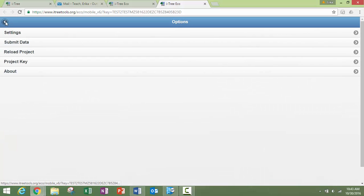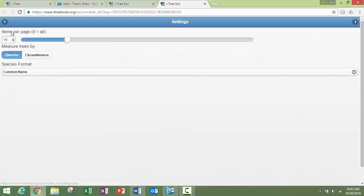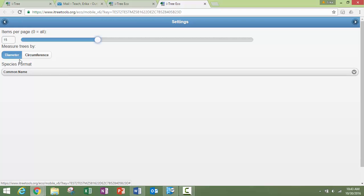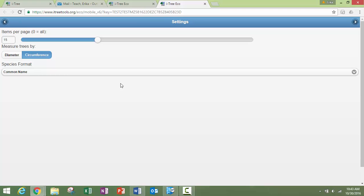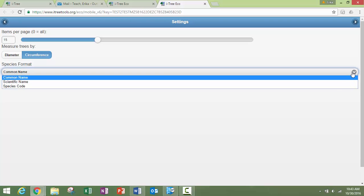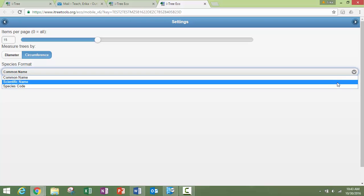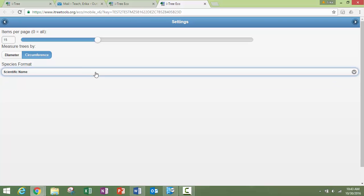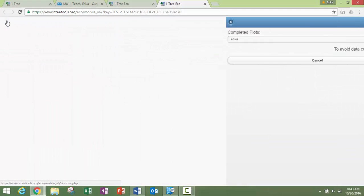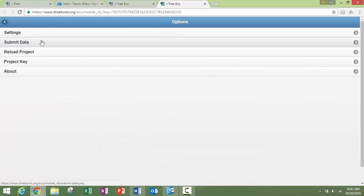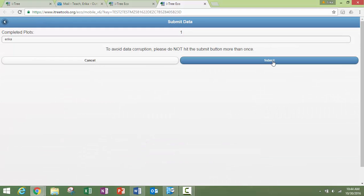I wanted to show you up here in the settings. So we have a setting options here. If you're tired of seeing 10 items per page, you can increase that. If you're going to be collecting circumference, you can change that. And if you would rather see a scientific name, you can change that. This is where you would submit your data. You would hit submit. You're going to only submit once.